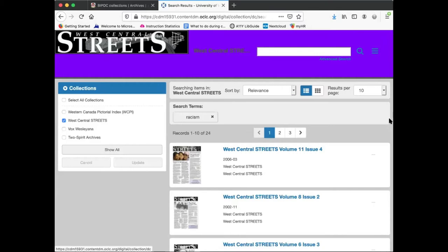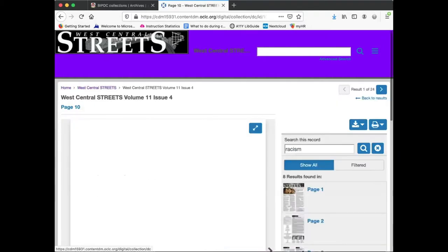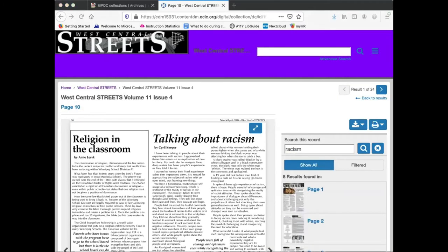Here we can see that in this issue, the word racism can be found eight times and on page 10 of this issue.